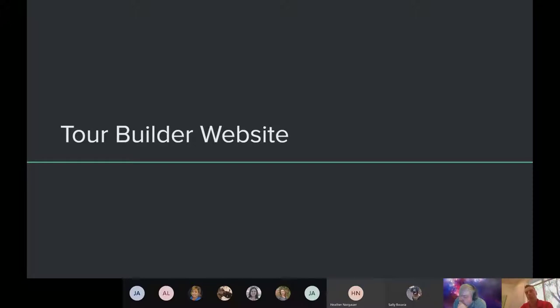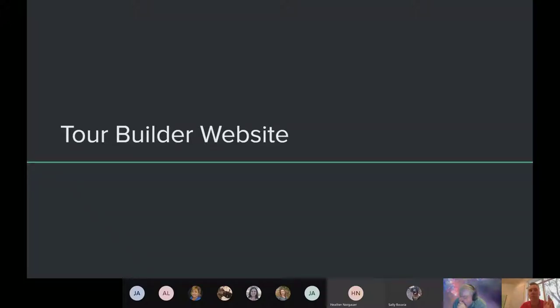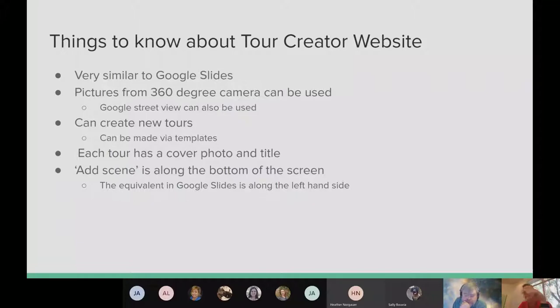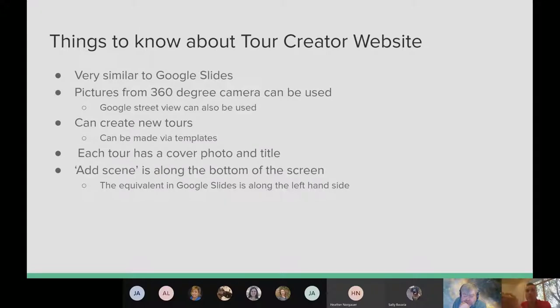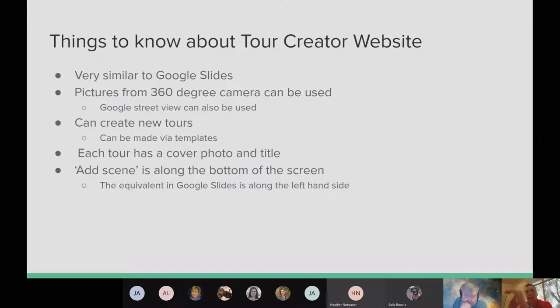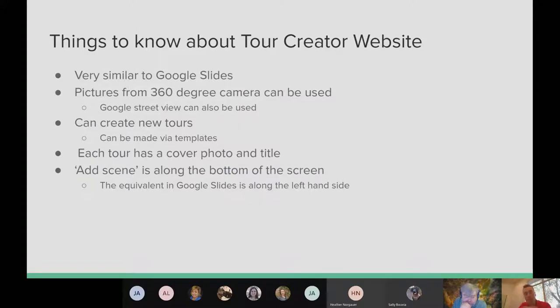The Tour Builder website, when I get into this, one thing to remember is you're doing a very advanced cutting edge activity. However, it is really similar to making a Google Slide. It's deceivingly similar. So it's not, as I put in here on this part, it's very similar to Google Slides. The 360 degree camera pictures can be used, and you can also use Google Street View. You can create newer tours. There are templates you can use to rework certain ones that are already in there, and every tour is going to have a cover photo and a title, and then we're going to go through and show you how to add scenes to it, and points of interest are things that we're going to add to make it an interactive experience for the students.